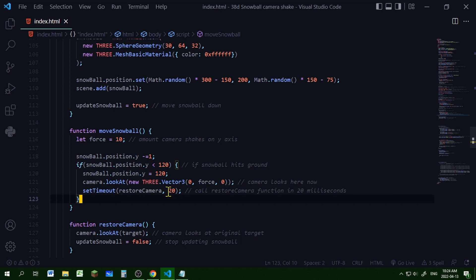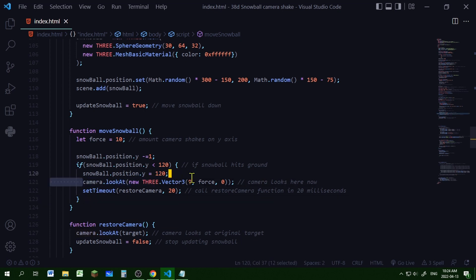So you can change the amount of time here to give a different type of camera shake effect. And that's all there is to it. You're just changing where the camera looks at when an object collides with another object.